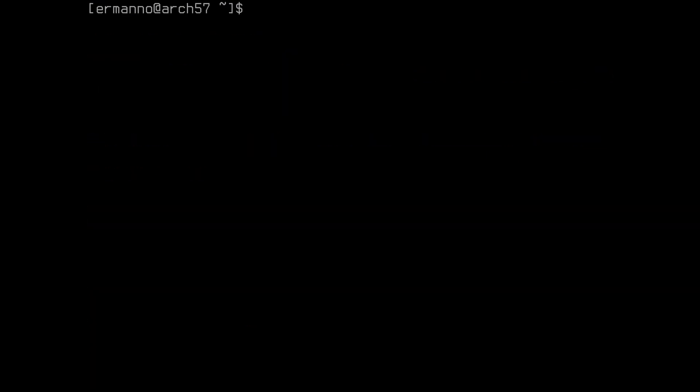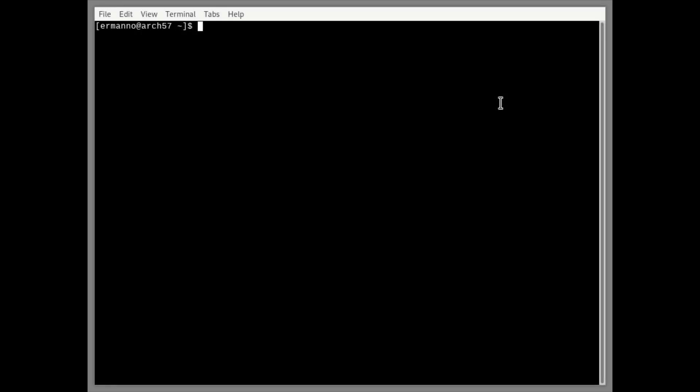Now we are ready to start the window manager. To do this, type startx and hit enter. We basically have a blank screen and a mouse cursor that looks like an X — we will change this in a second. To make sure the installation is working, let's hit the keybinding for starting the terminal, which is super+enter. The XFCE terminal is starting fine, so the system is working correctly.